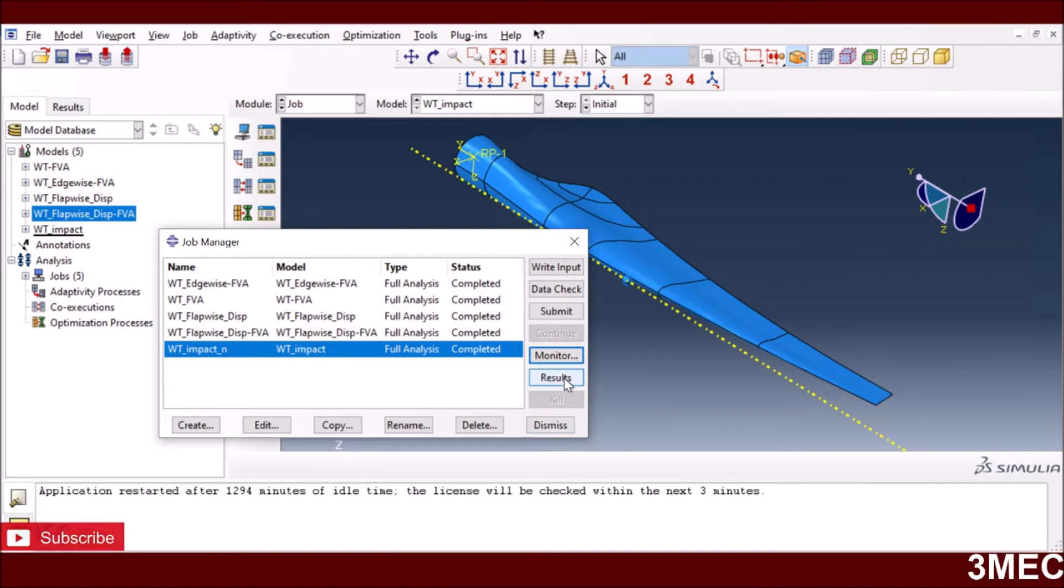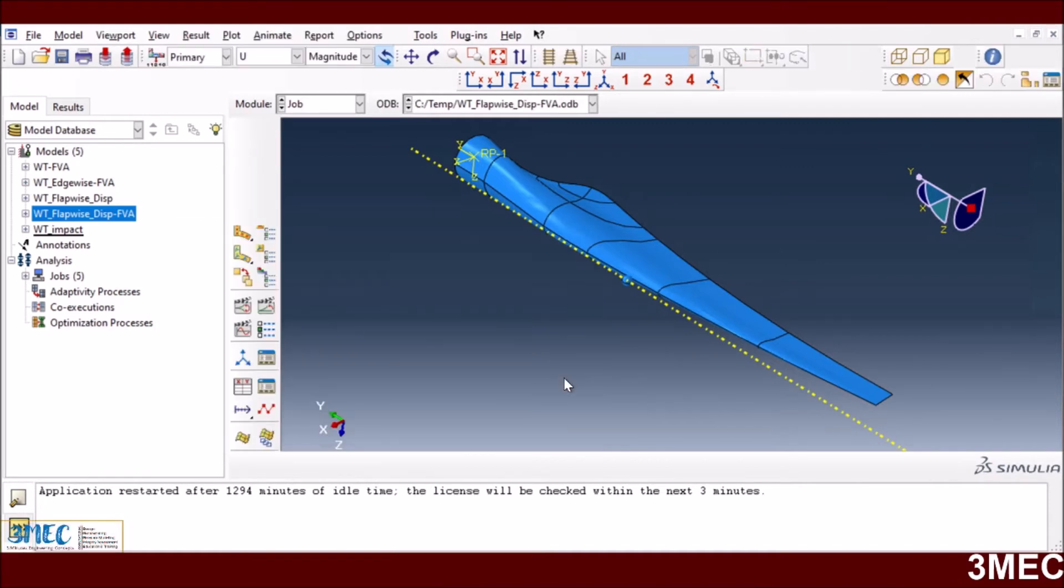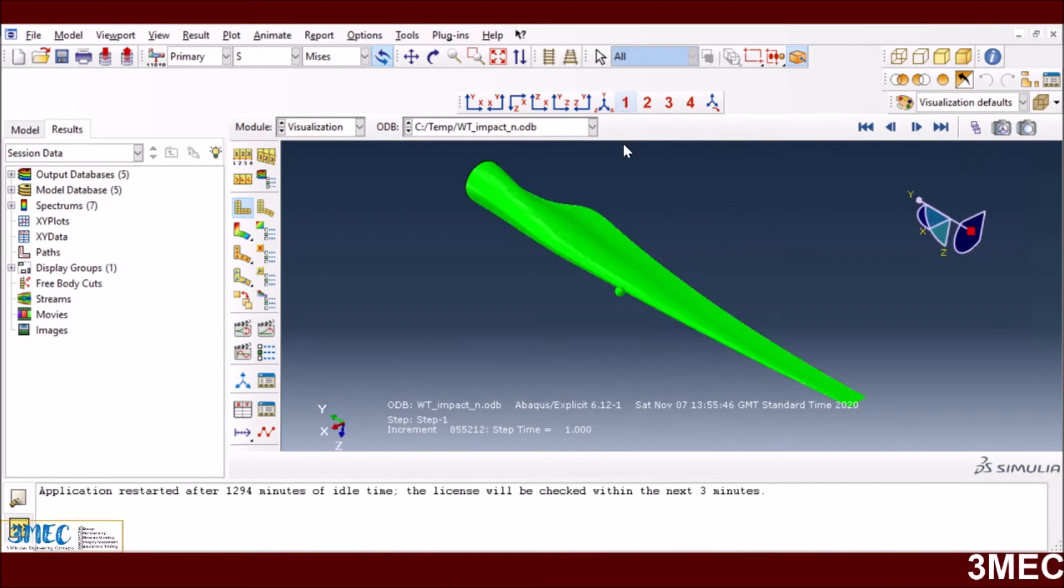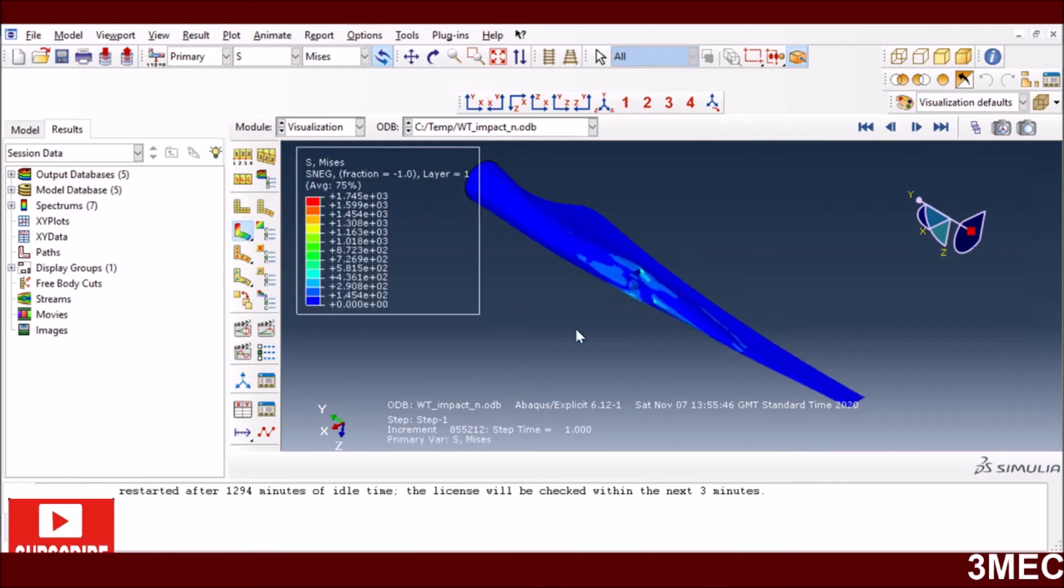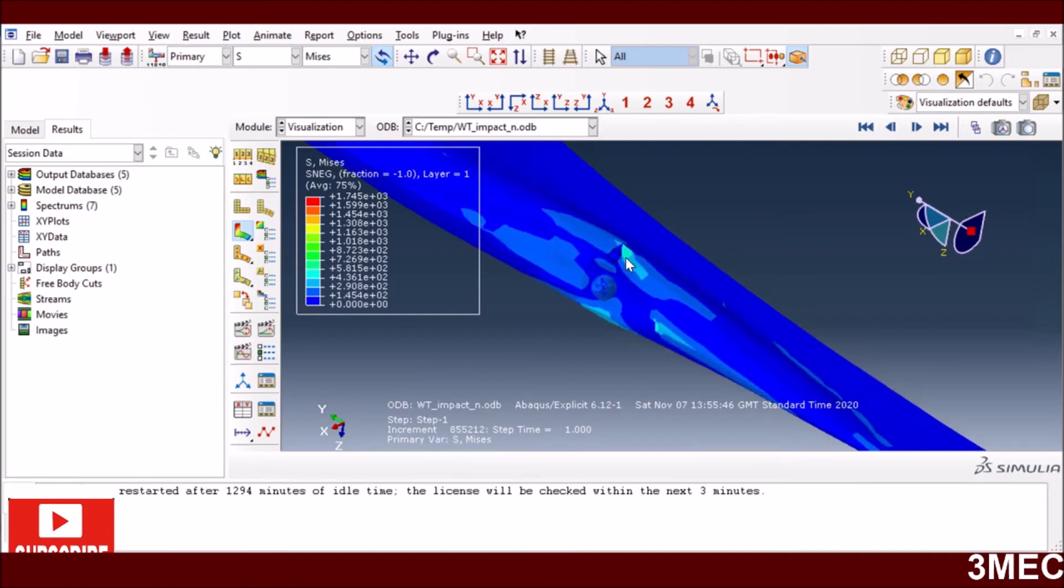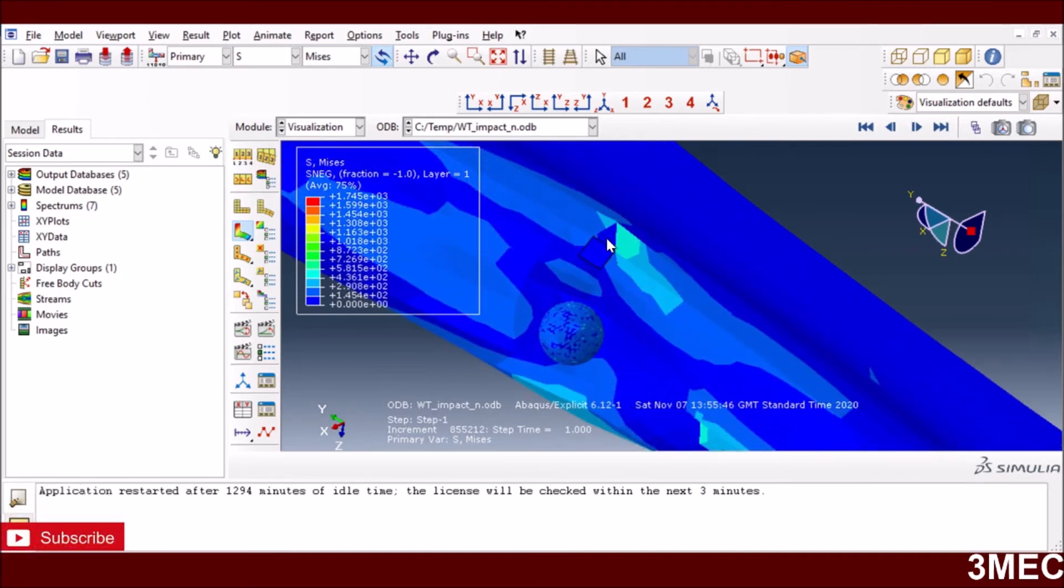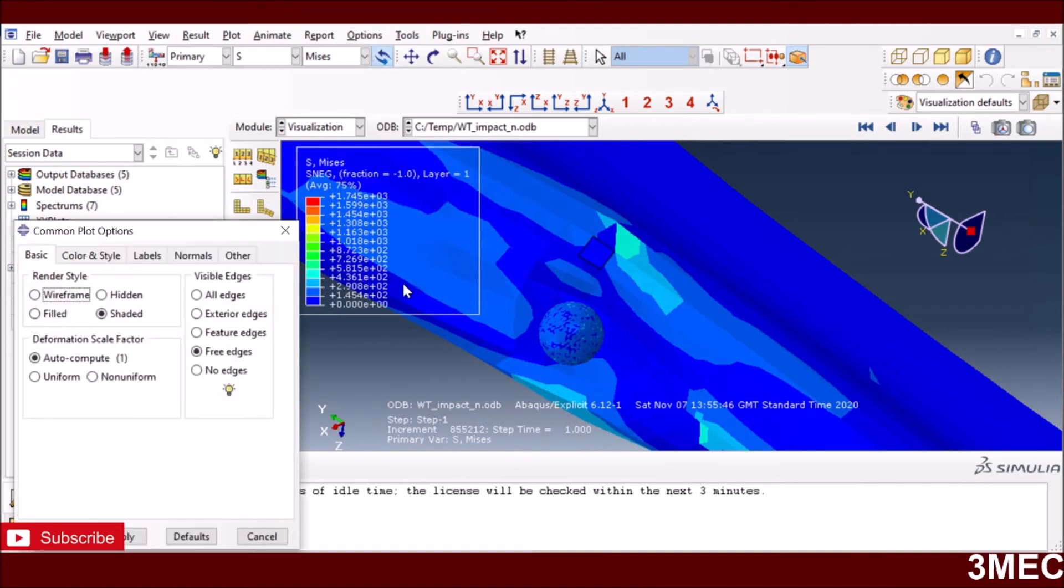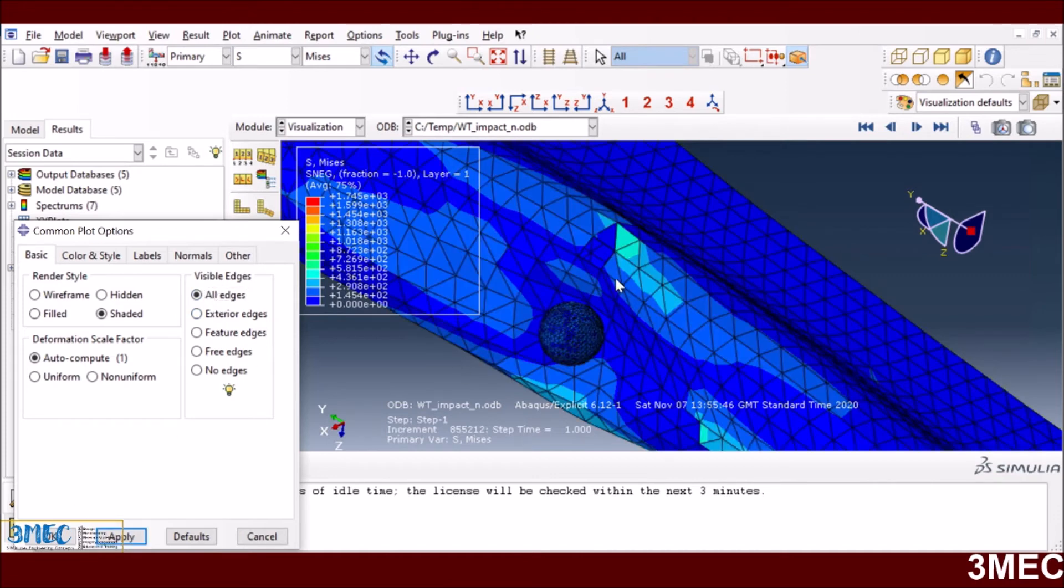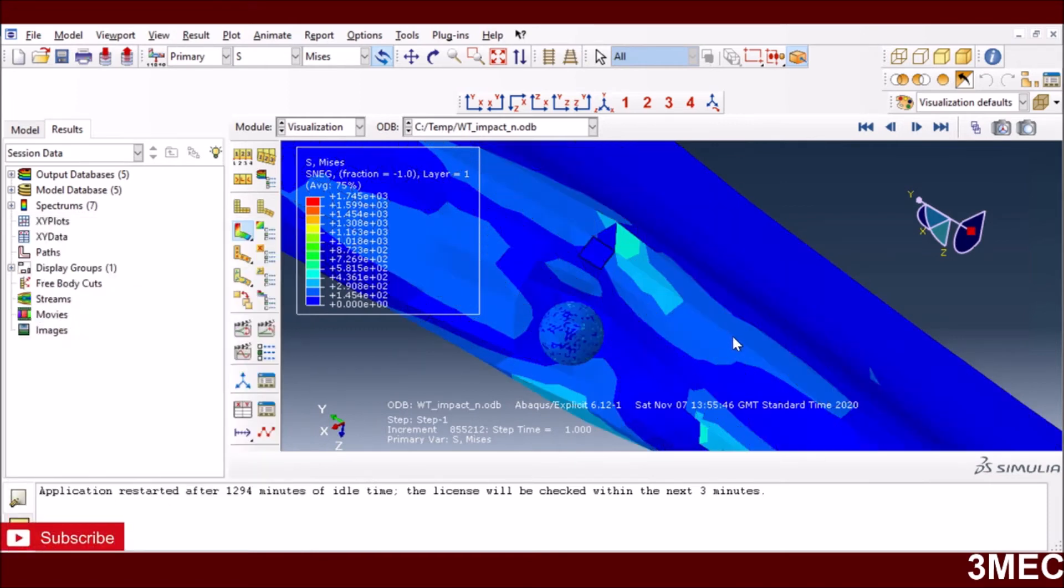Now I go to the results. You can see it's trying to indent into it. You don't see much element deletions because not all the elements are failing except for these two. These two elements are deleted because all the plies are failed with all the fibers and matrix. Other than that, the elements are not deleted.